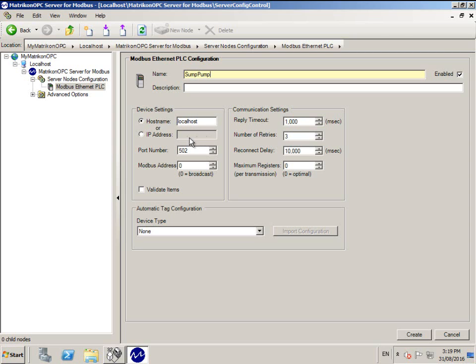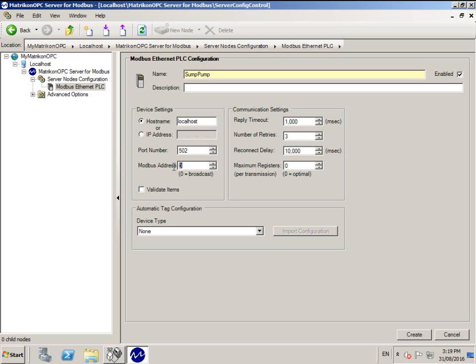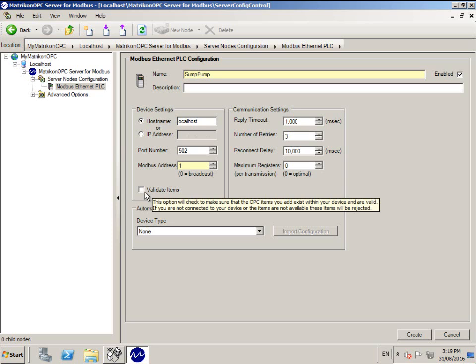Confirm the TCP port number. If you are not sure, leave this as the default Modbus port number 502. Enter the Modbus address of your PLC. If you are not sure what this is because your PLC documentation does not specify a value, please use 1.